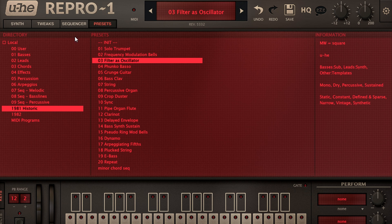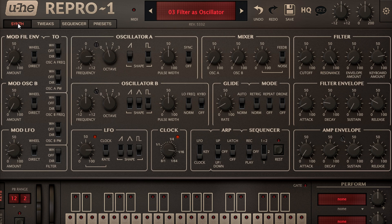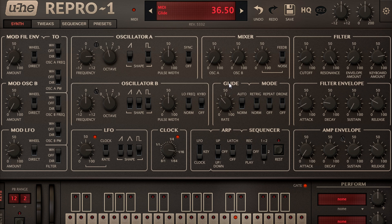This preset has all three sources turned down in the mixer, with the filter set to Full Resonance so that it self oscillates, and keyboard tracking so the resulting sine wave tracks the keyboard just like a conventional oscillator. Let's turn up the Glide a bit more for a swooping theremin type sound.